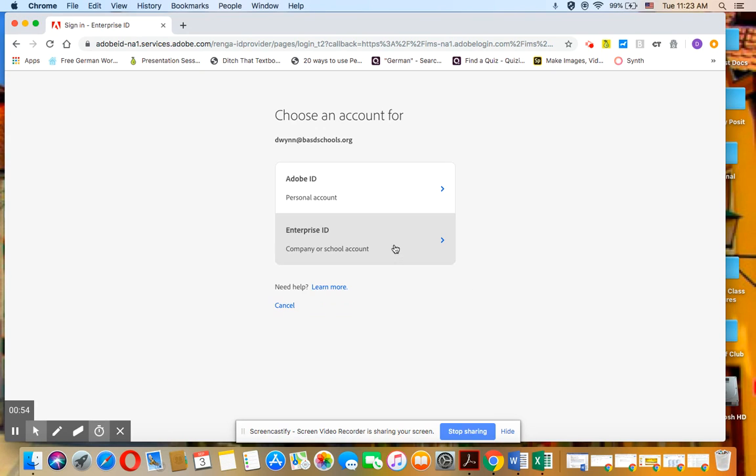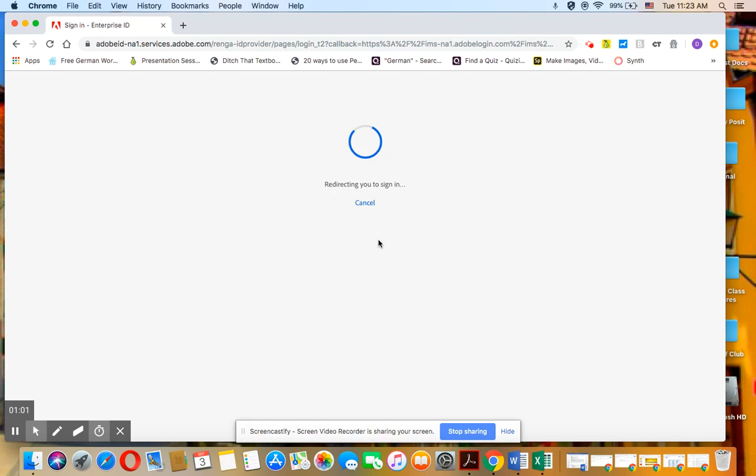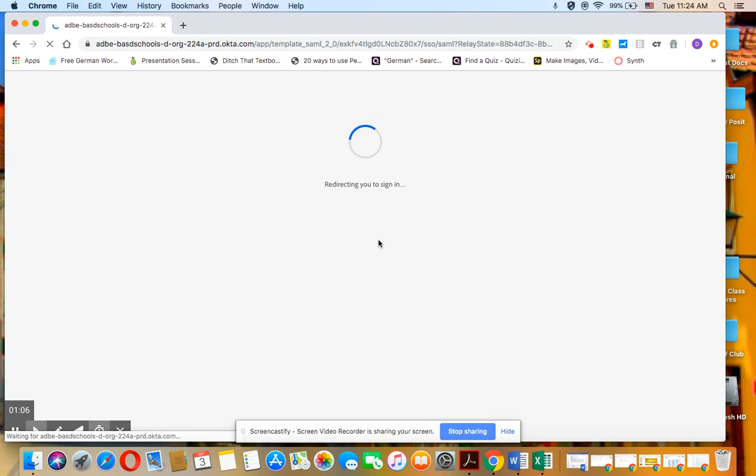And if it takes you here, sometimes it won't, it'll automatically sign you in. But if it takes you here, make sure you click on enterprise ID. And that's going to take you to Adobe Spark.